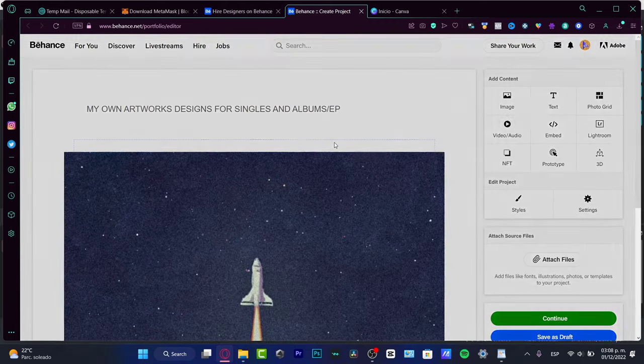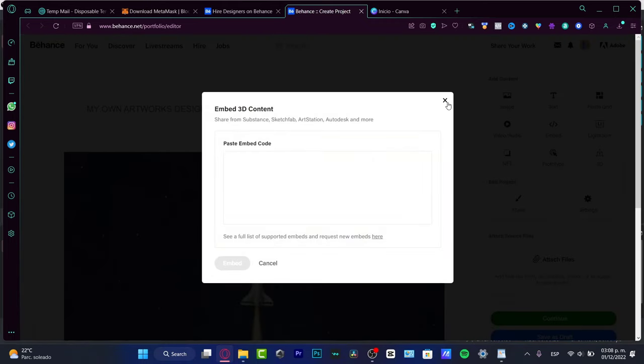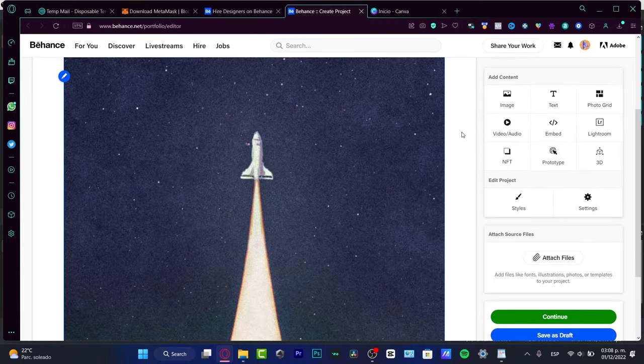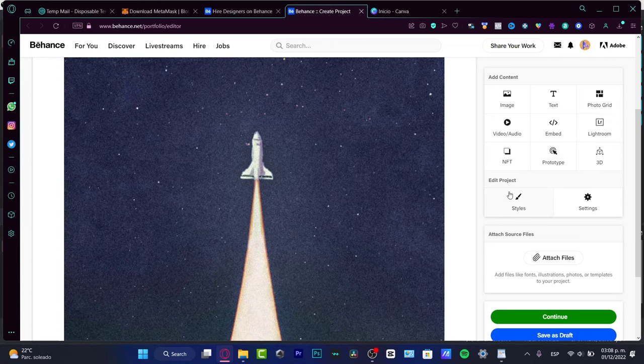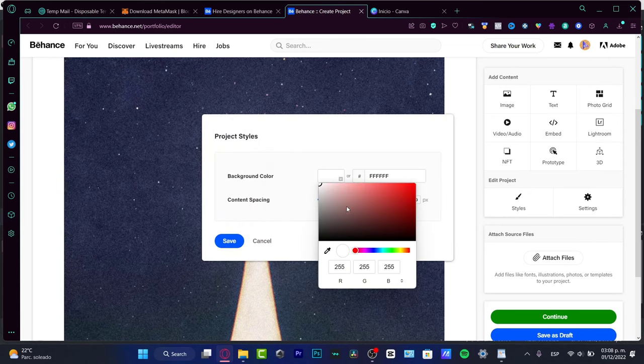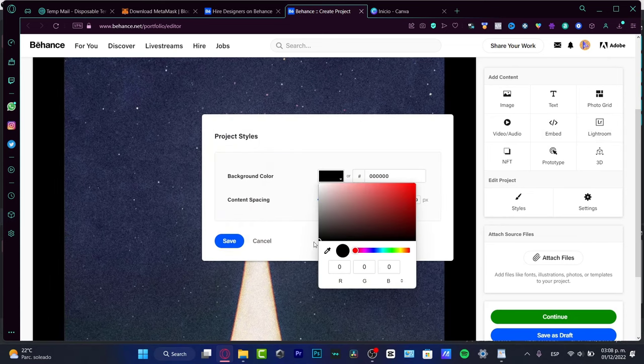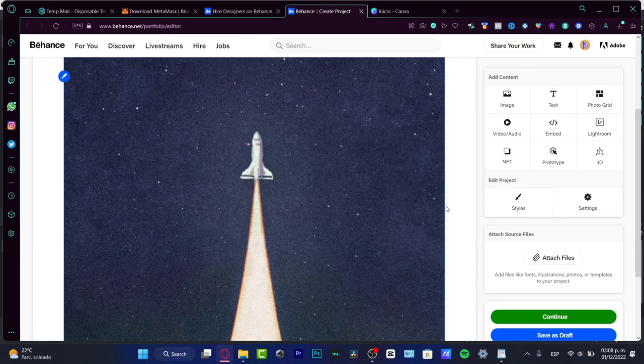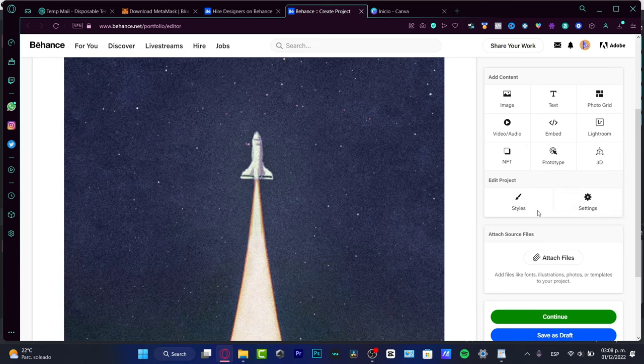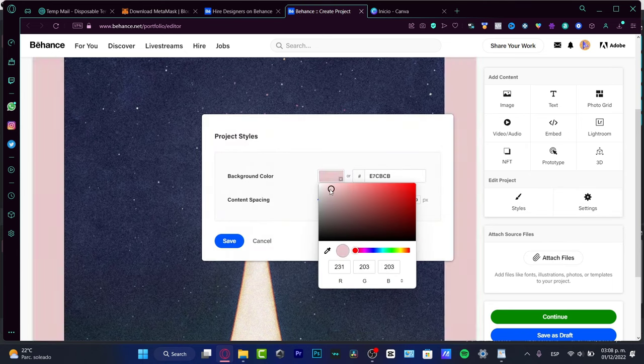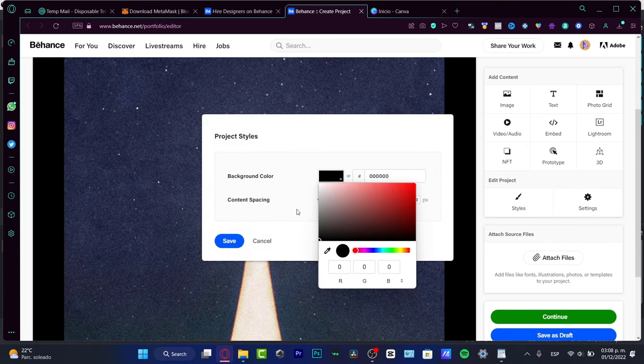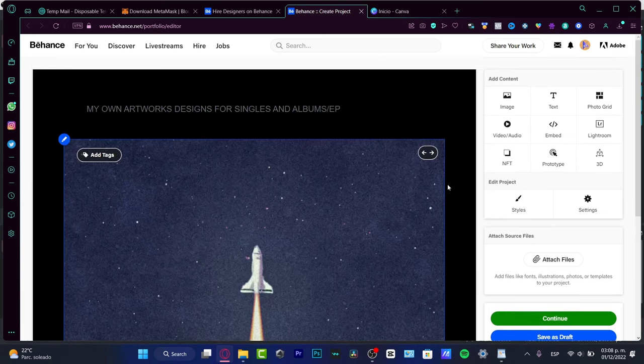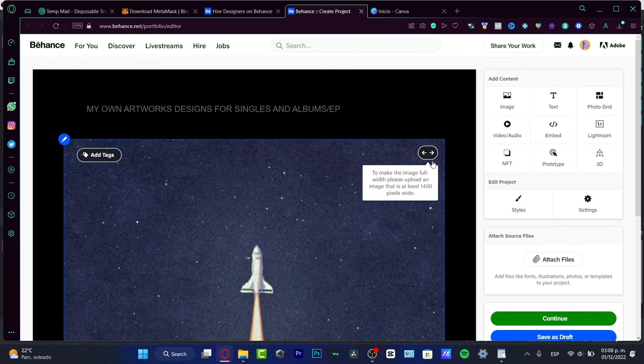You can choose that option and you can paste an embed code. In my case I think it's going to be looking great, I mean this is just an example for you guys. Going into styles, the background color, I think it's going to be looking much better for me if it's like black or choose this option.